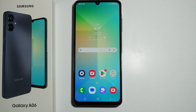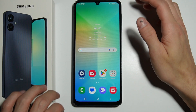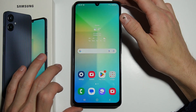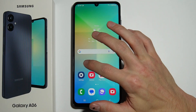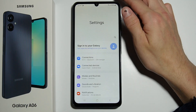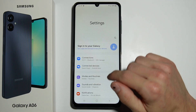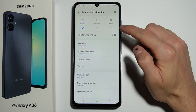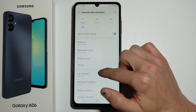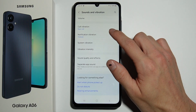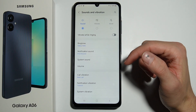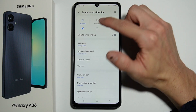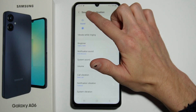To find and manage sound settings on your Samsung Galaxy A06, first go into your Settings, then tap Sound and Vibration. Right here you have all the sound settings.